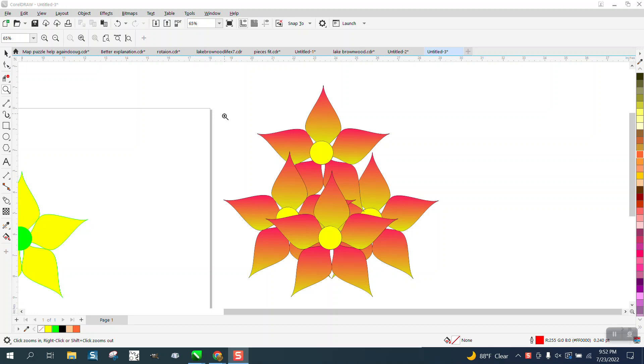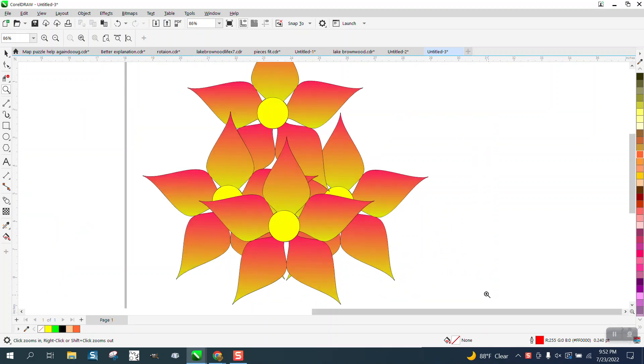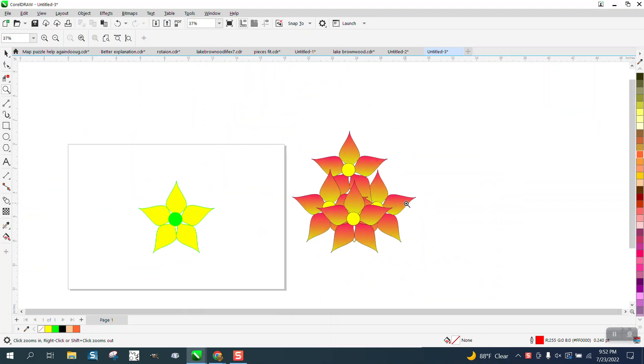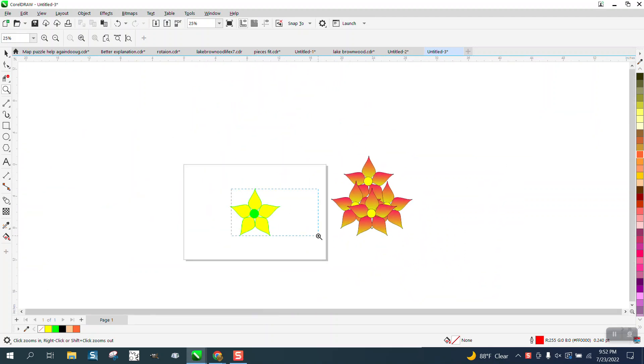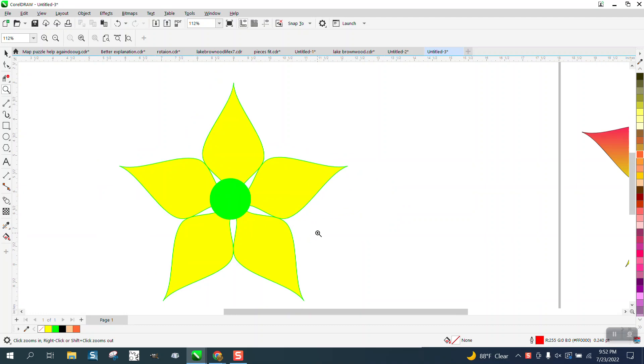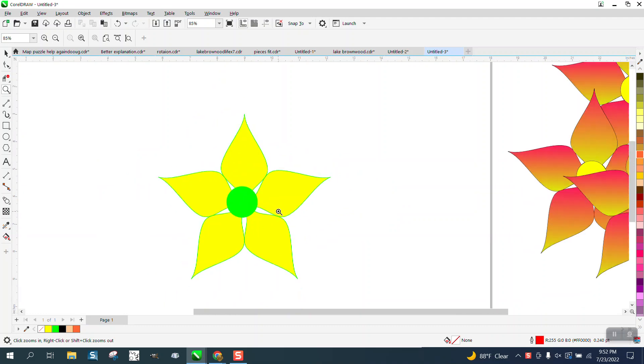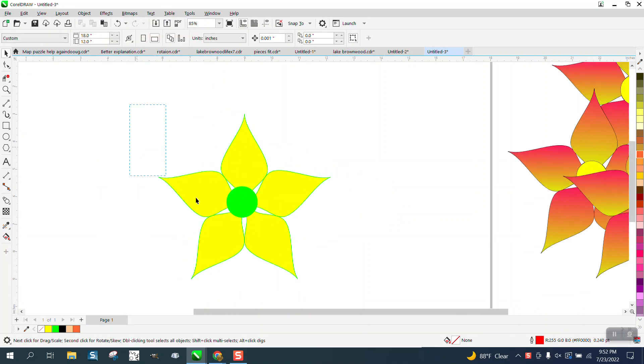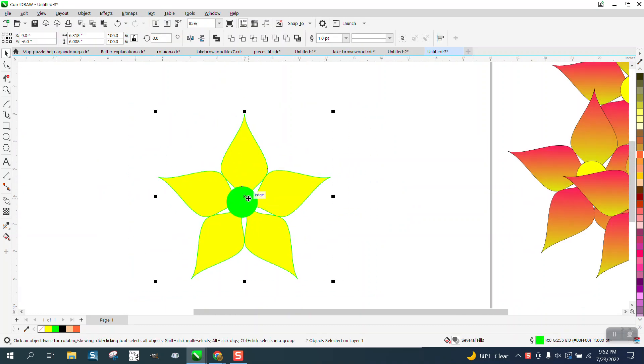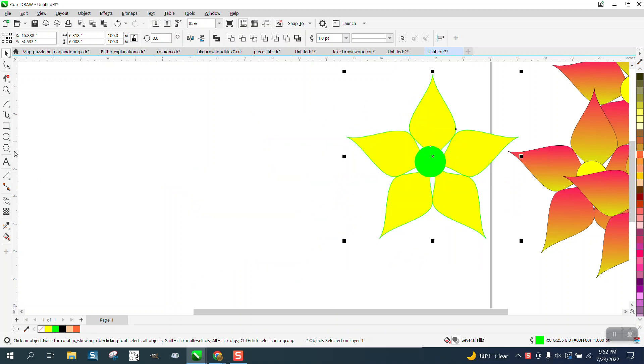Hi, it's me again with CorelDraw Tips and Tricks. I thought I'd show tonight how to draw a five-sided, six-sided petal flower with the polygon tool.